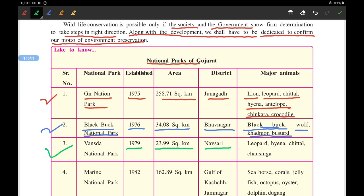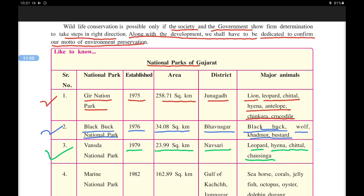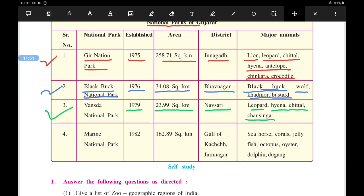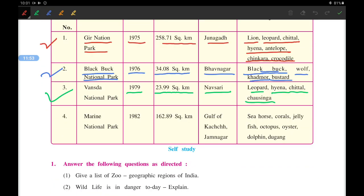The third is Vansda National Park, established in 1979, with an area of about 24 square kilometers in Navsari district. It is mainly known for leopard, hyena, chital, and the four-horned antelope known as Chousingha.